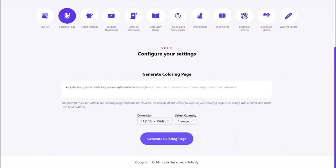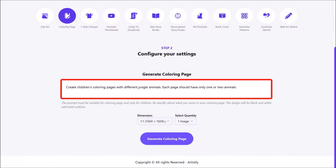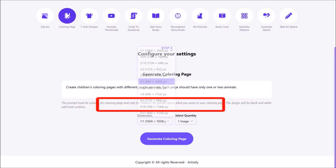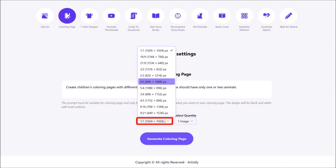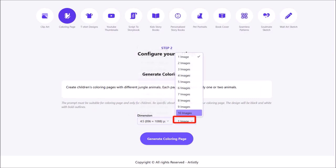So I'll enter my prompt into this box. I'll go with create children's coloring pages with different jungle animals and each page should have only one or two animals. I'll use this drop down and then choose four by five as my page dimensions and then use this drop down and then choose 10 images.